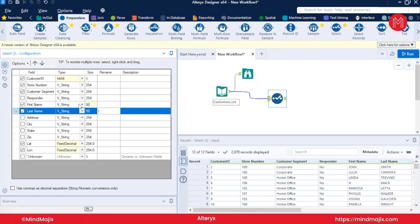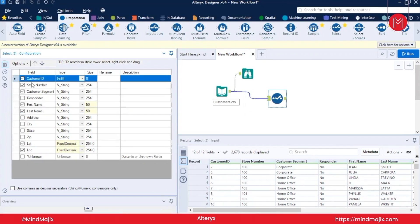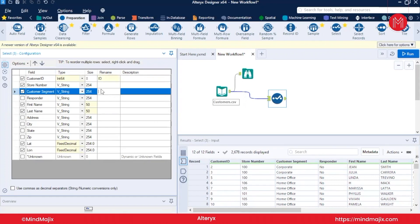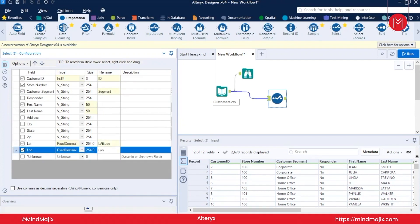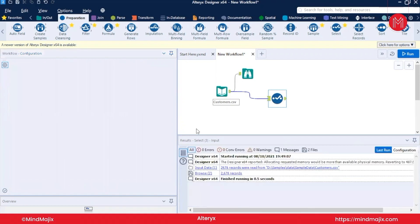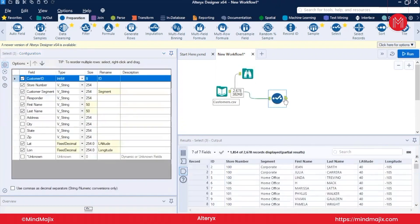The next operation in the Select tool is renaming fields. For example, we don't want to encounter 'Customer ID' as 'Customer ID' — we want to rename it to 'ID'. We rename 'Customer Segment' to 'Segment', and rename the latitude and longitude fields to 'Latitude' and 'Longitude'. After running with Ctrl+R, you can see that the fields have been renamed accordingly.